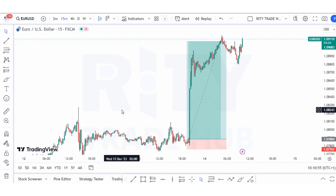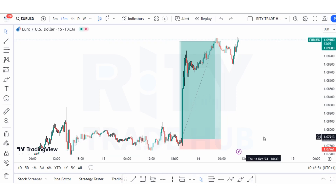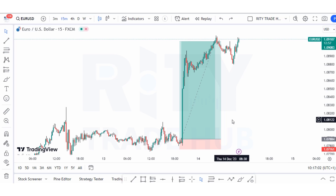Let's proceed. Right here on the chart, as a forex trader, once you come to the chart the first thing to do is to identify the market sentiment. Once I come to the chart I try to understand the market sentiment and study the behavior of the market to enable me to make my trading decisions. The first step is to have a bigger picture of the market.